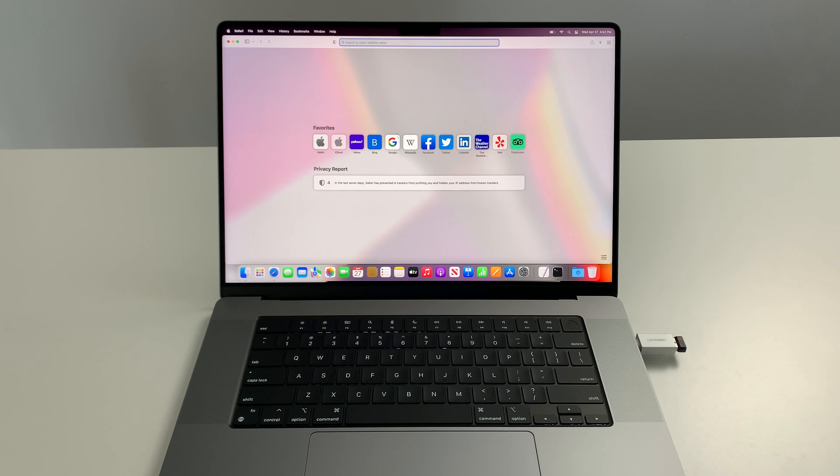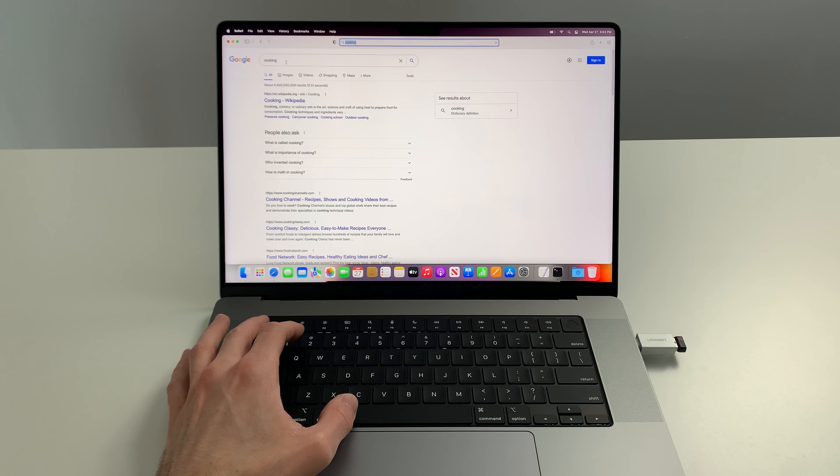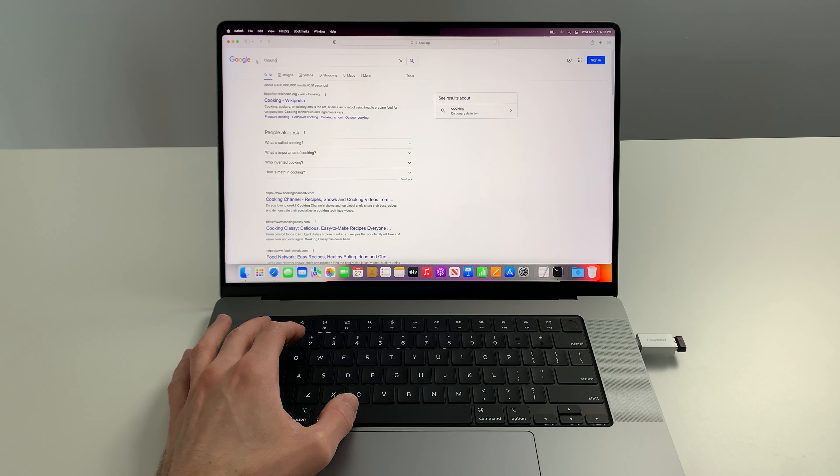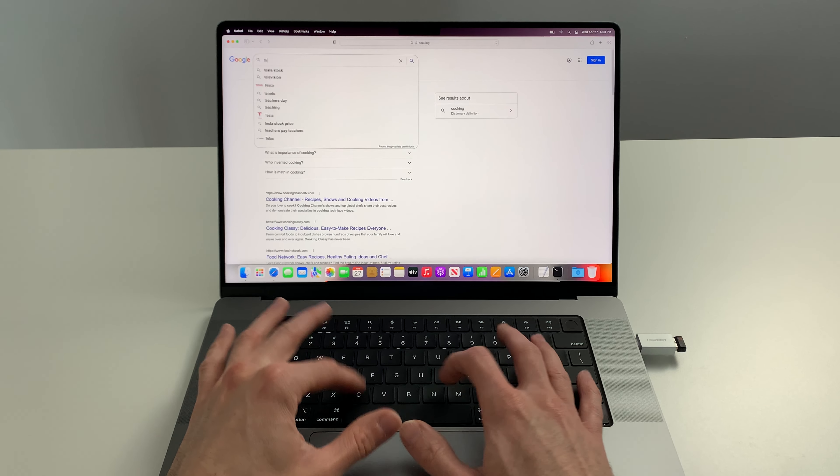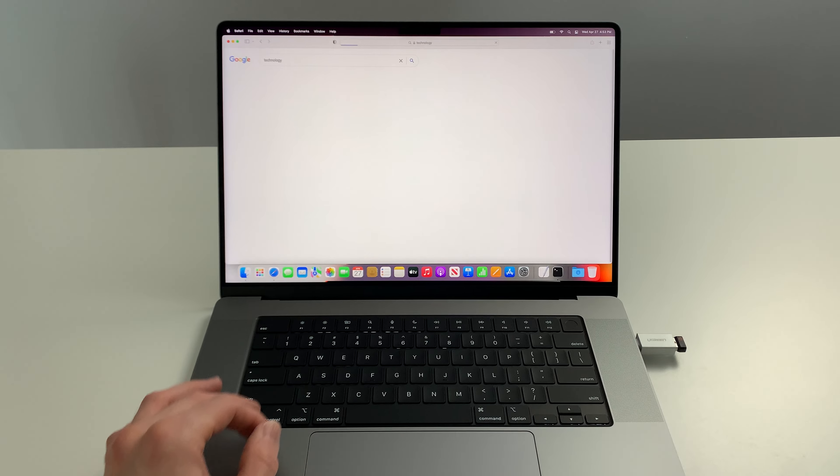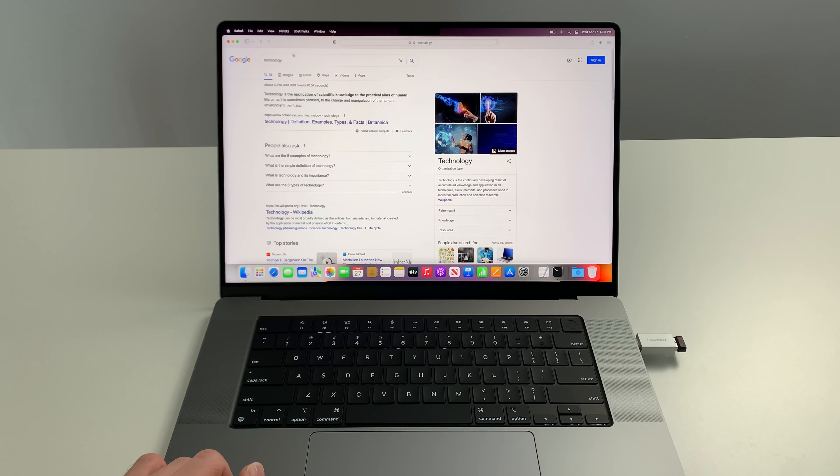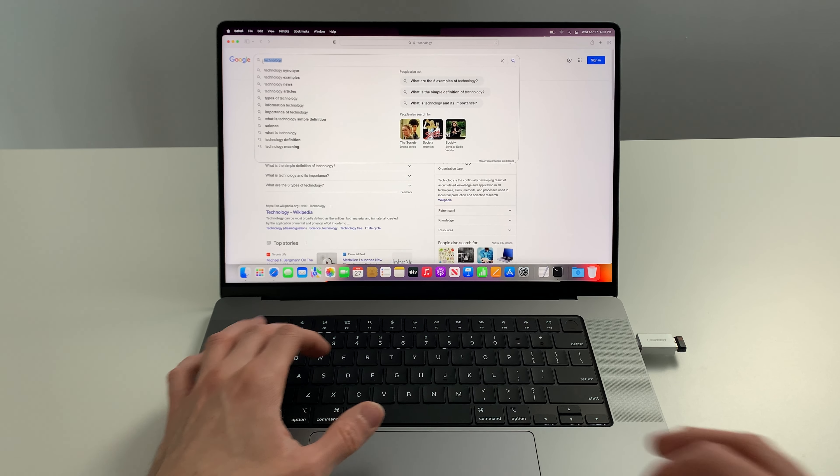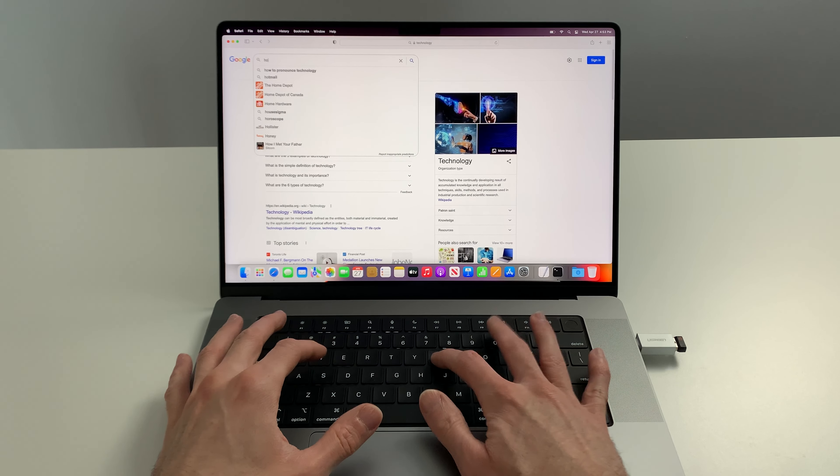Let's do a quick little search. Type in cooking. Blazing fast. Let's go technology. No hesitation. No lag.